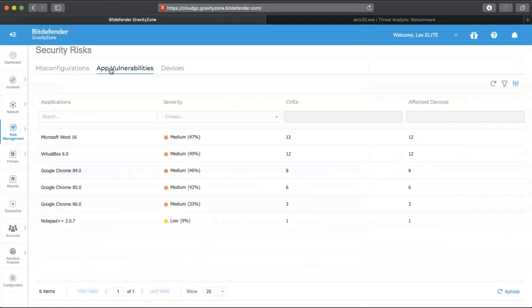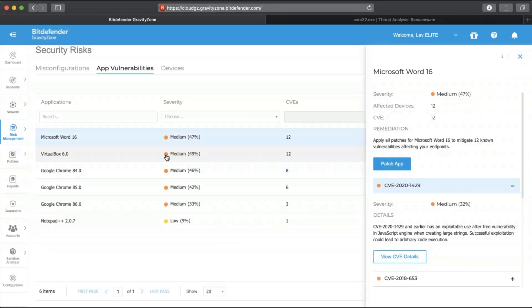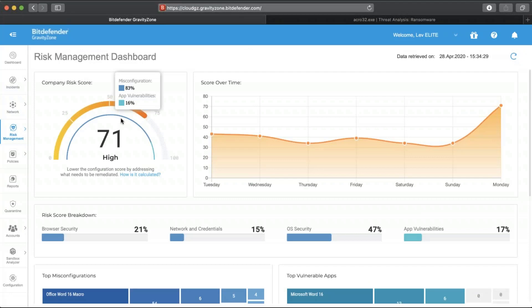Addressing application vulnerabilities is critical, so I am going to fix the Microsoft Word 16 vulnerability I identified earlier on a large number of my machines. I can start a patch task directly from the vulnerability summary screen in order to address all the known weaknesses related to this piece of software. This was a demonstration of the Bitdefender Gravity Zone Risk Management and Analytics functionality. Thank you for watching.